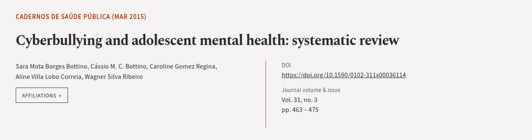This article was authored by Sara Moda Borges Botino, Cassio M.C. Botino, Caroline Gomez Regina, and others.